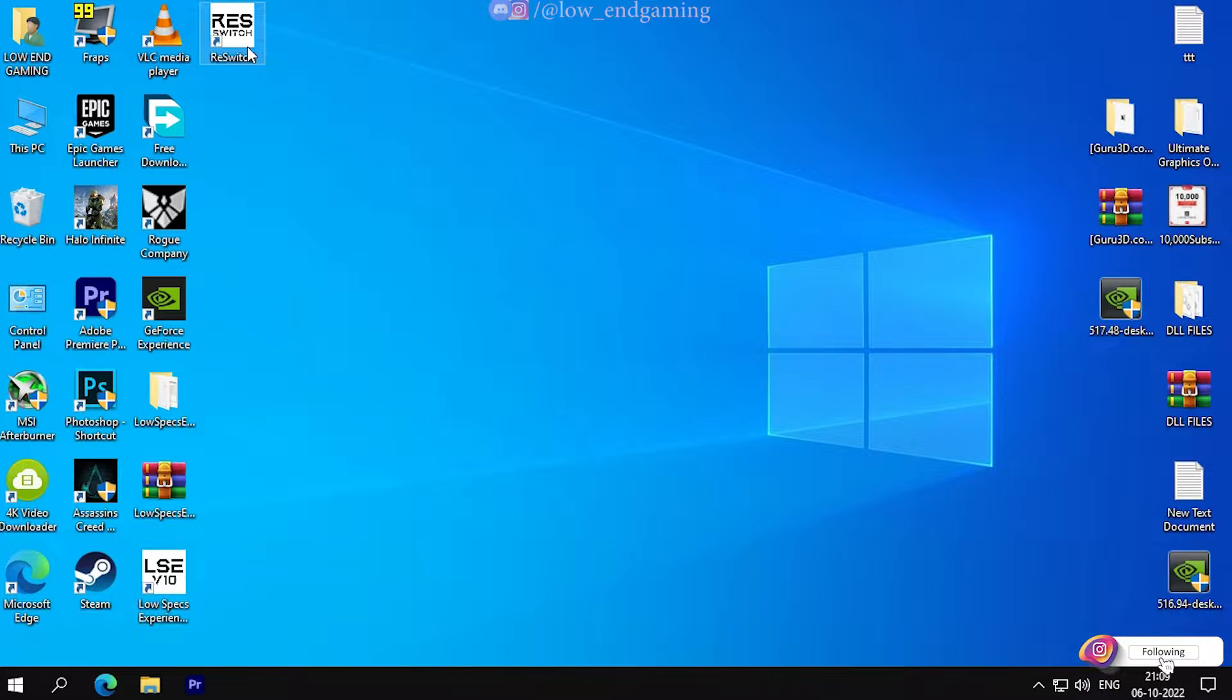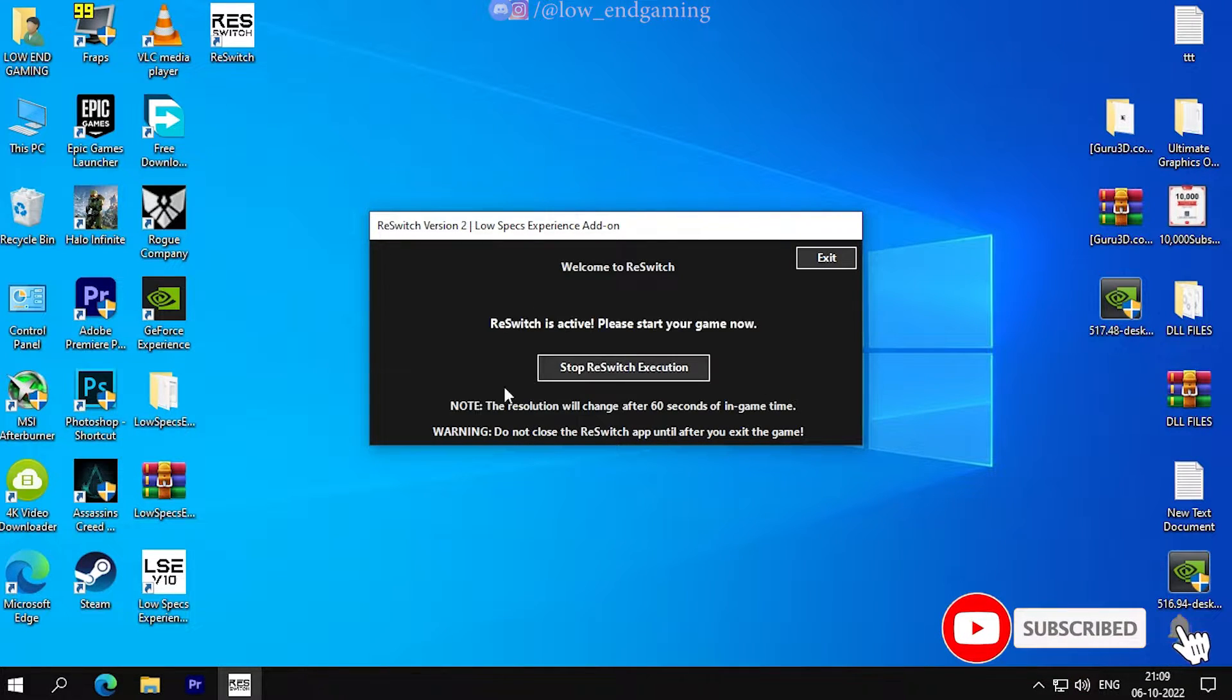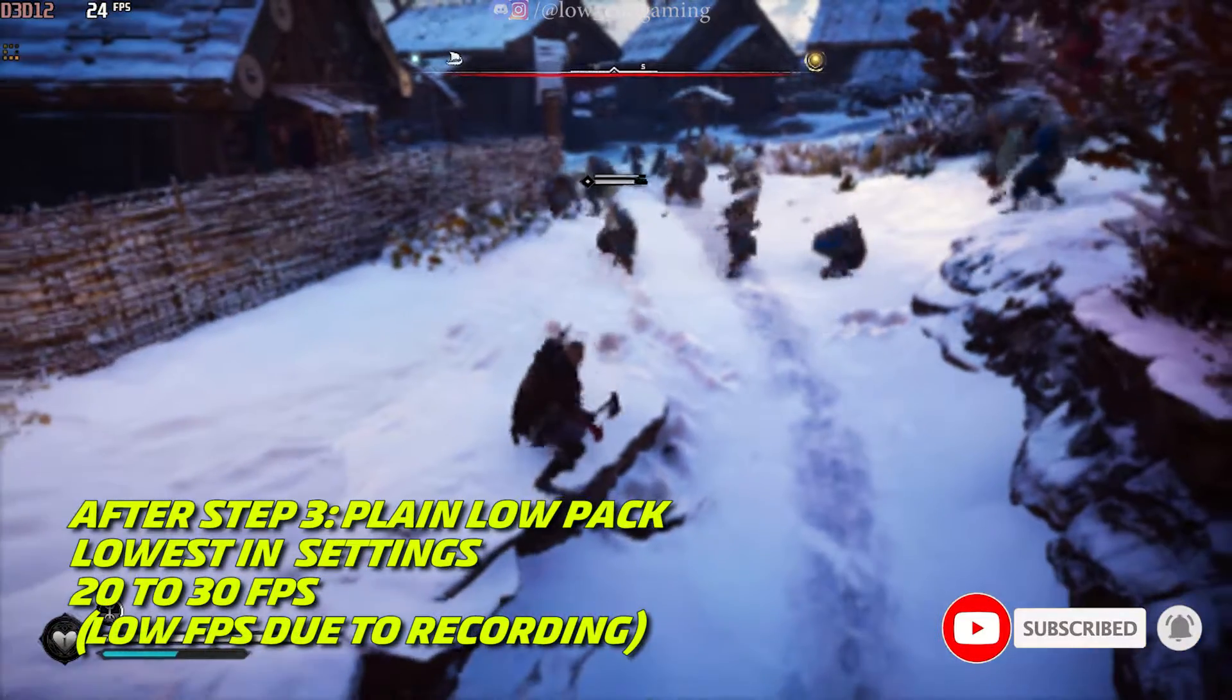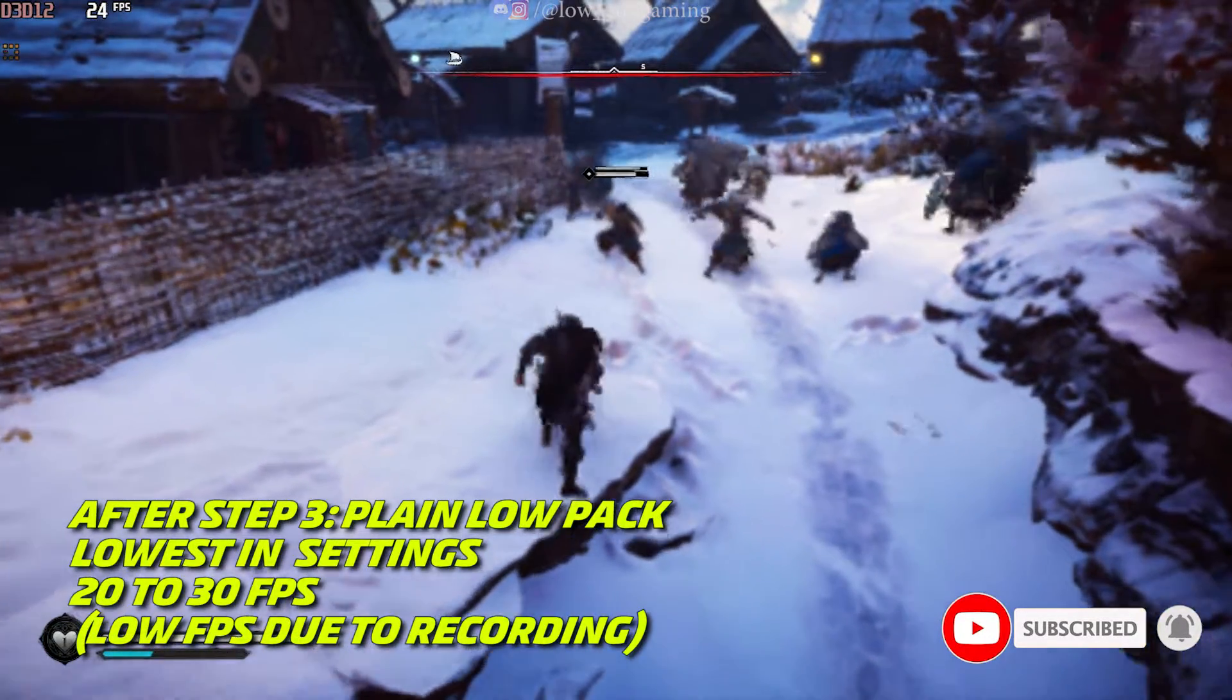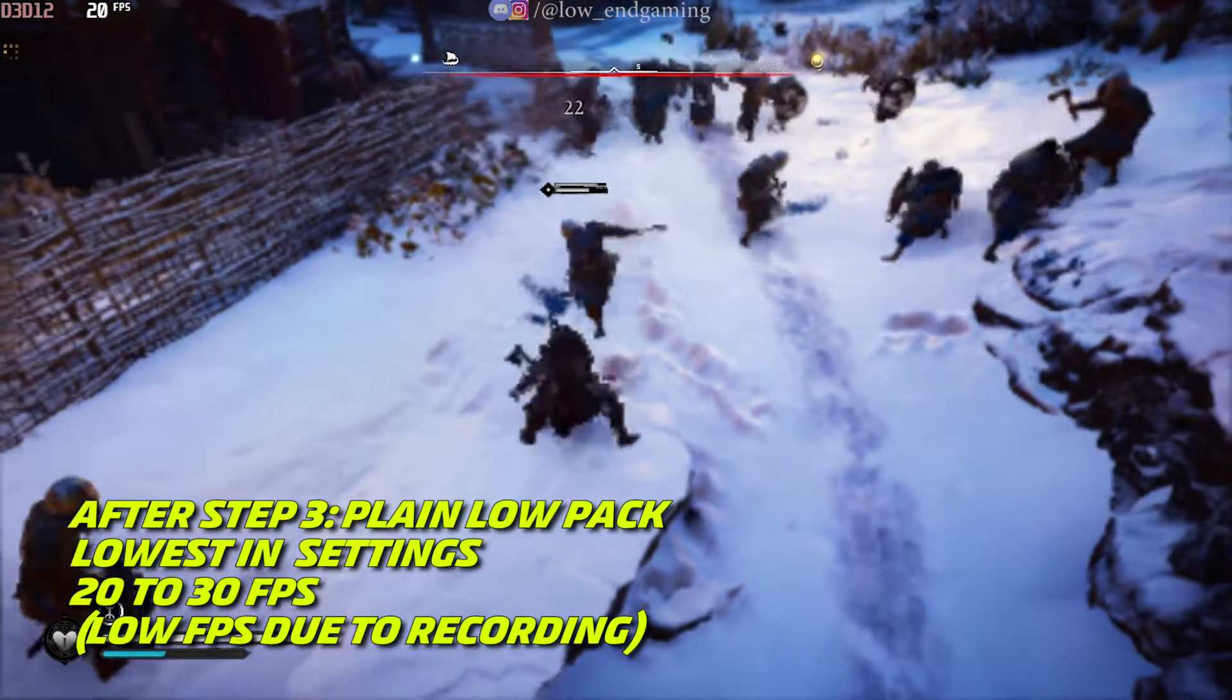Now close this app and now open re-switch app. Type the resolution you selected earlier and then click on execute re-switch. Now without closing it, open your game and enjoy it.